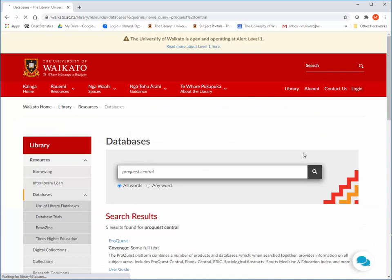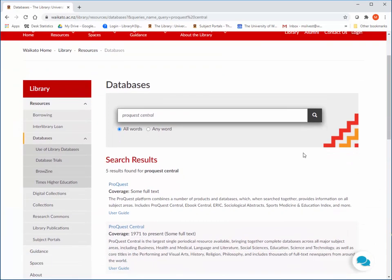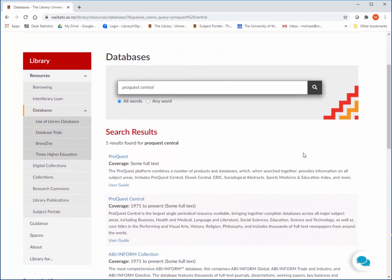There are different ProQuest databases for different subjects, for example ProQuest Social Sciences or ProQuest Science and Technology. ProQuest Central searches through all of them and others. Click on ProQuest Central.